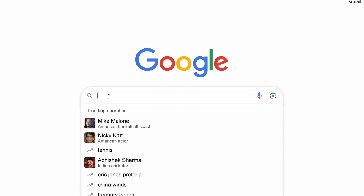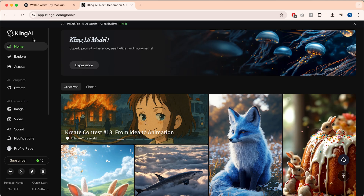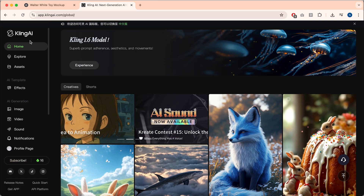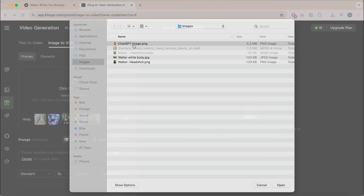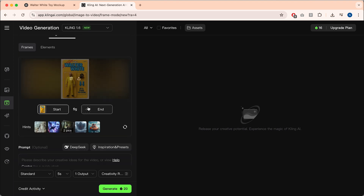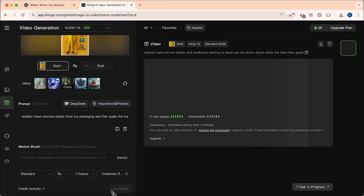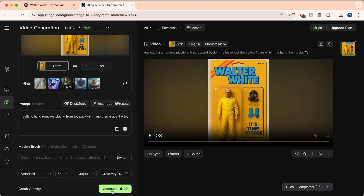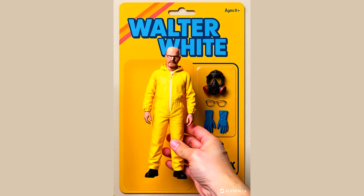We're going to jump across to Kling AI, which is also a free AI generator. We're going to go to video and upload our image. Now we're just going to add the prompt for animating our image: realistic hands to remove the plastic from the toy packaging and then grab the toy. We click generate, preview it, and it looks amazing — all done using free AI generators.